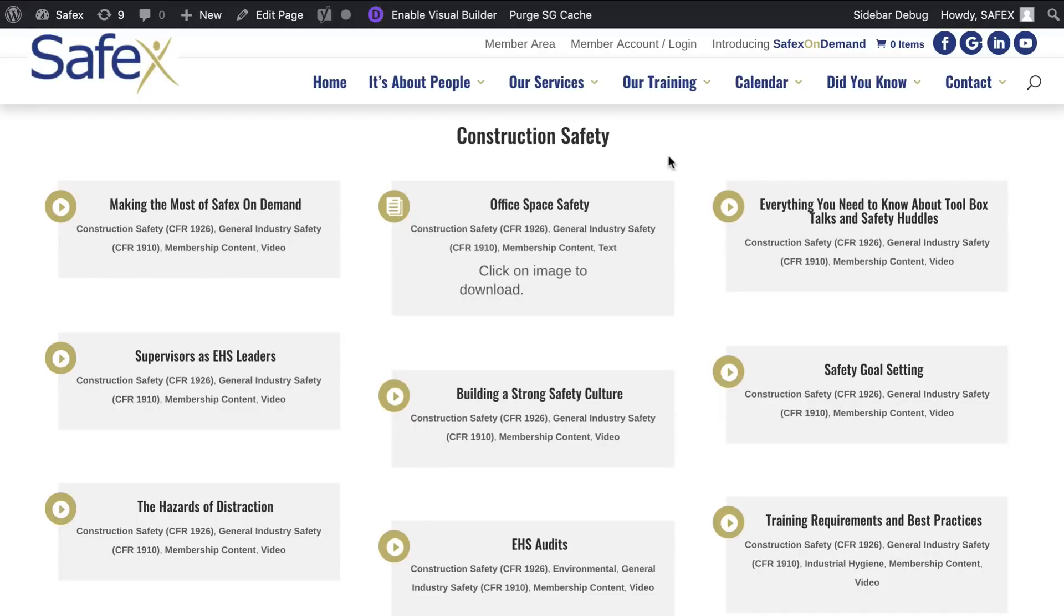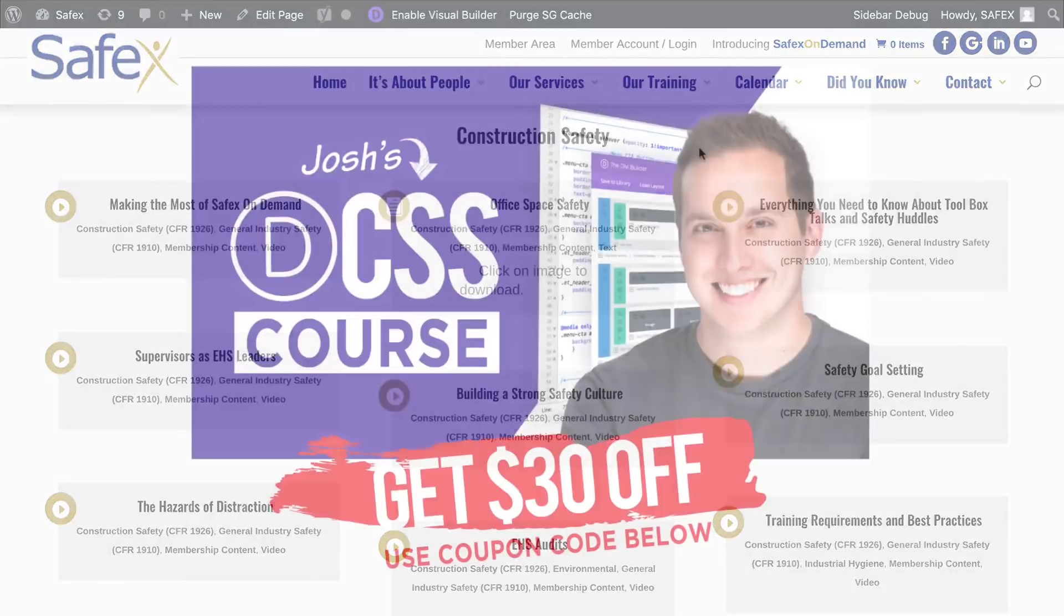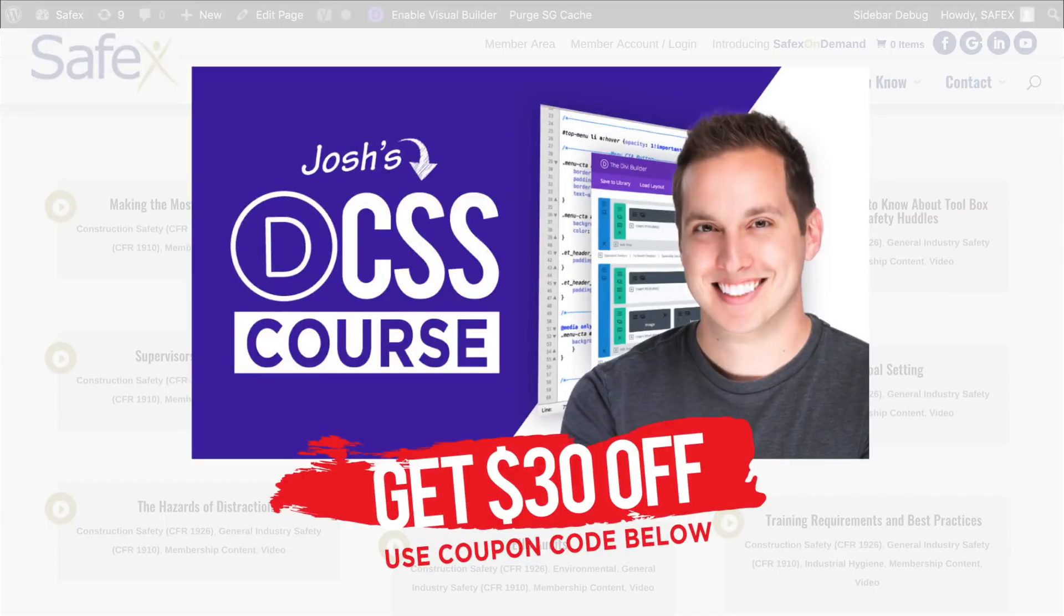Now, before I show you how to do this, just a couple things I want to make note of, we are going to be using a little bit of CSS to pull this off, which is why it's super important to make sure you are familiar and have a good understanding of CSS. So I do have a whole Divi CSS course, check out the promo code below for a discount to get involved with that.